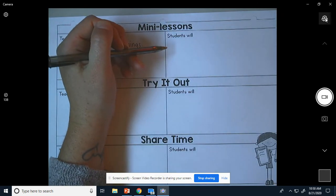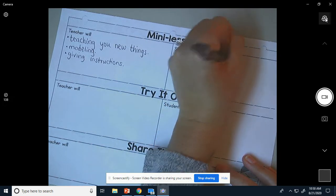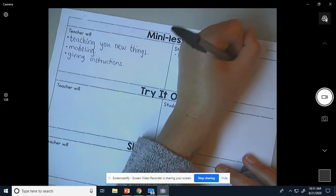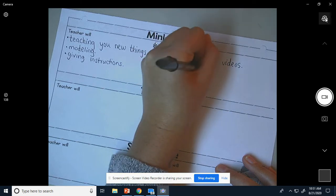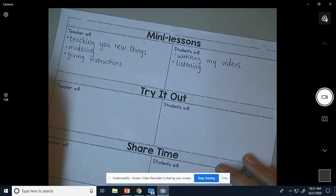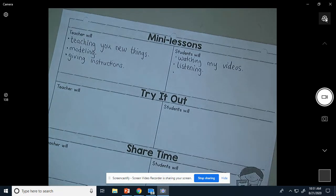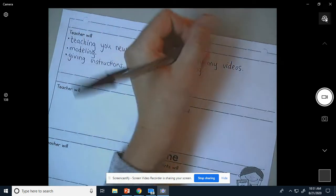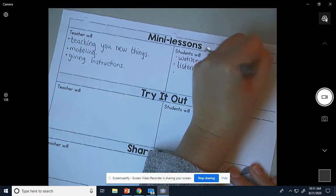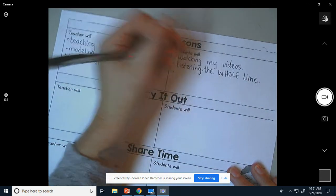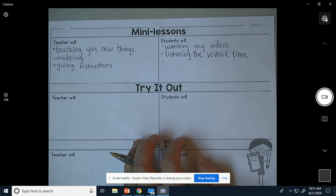During mini lessons, you will be watching my videos — watching the teacher's videos. You will be listening. You're watching me on the mini lesson video, you're listening the whole time. So during the mini lessons, you are watching my videos and you are listening the whole time.